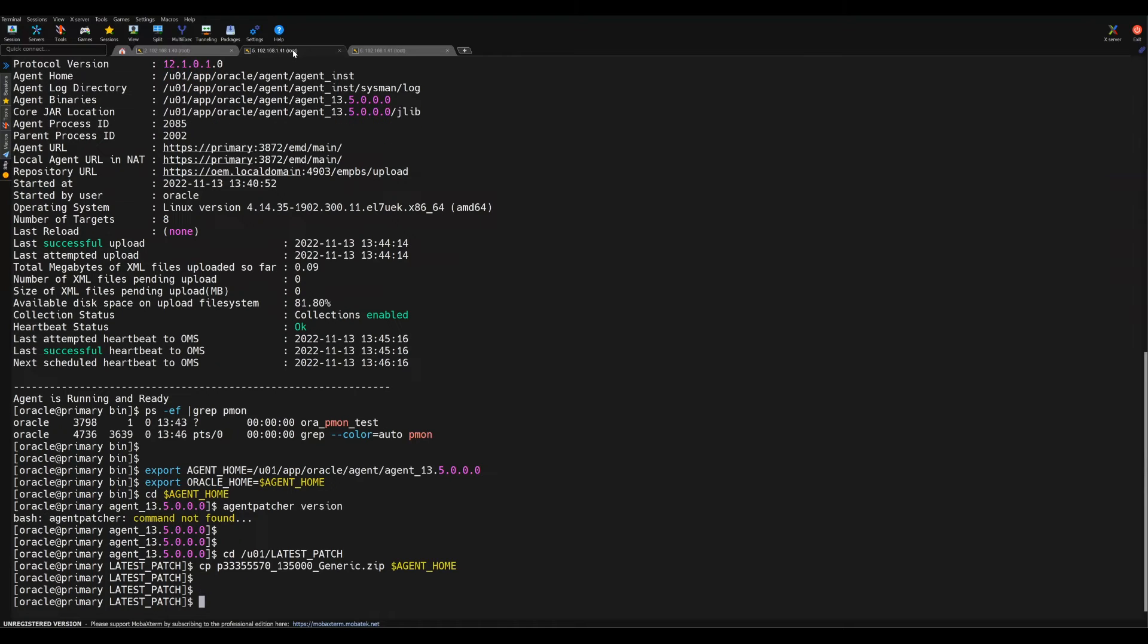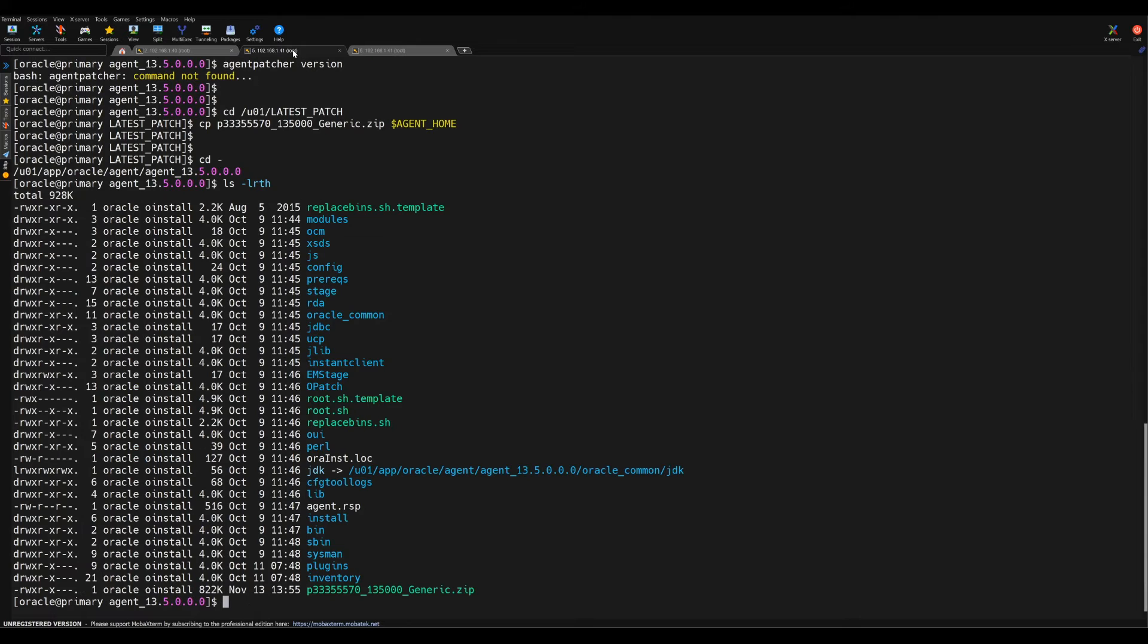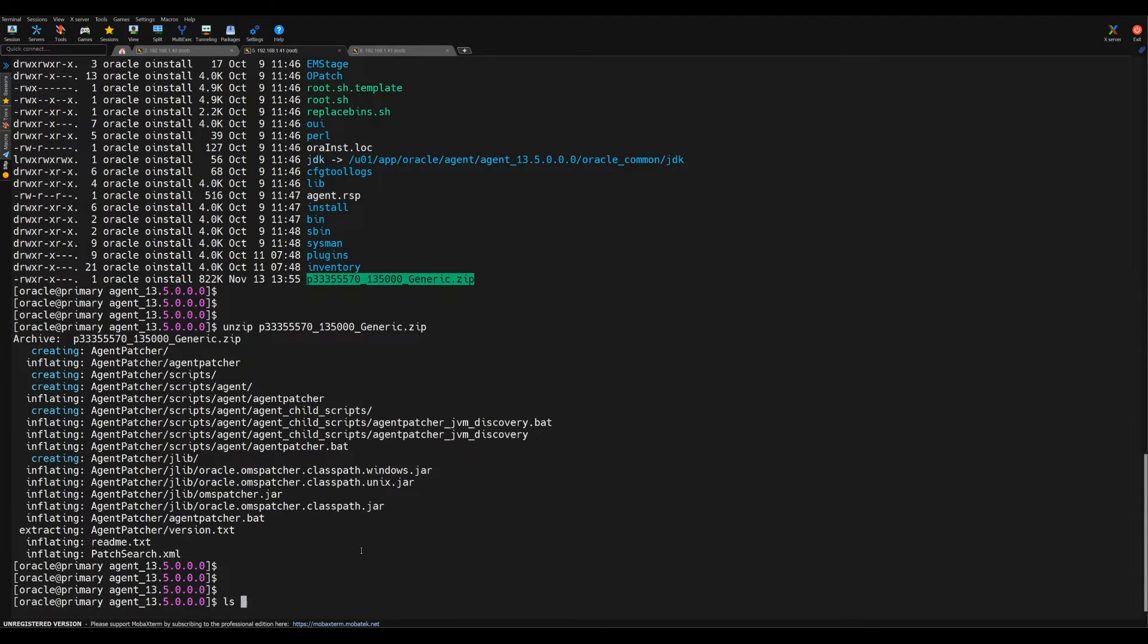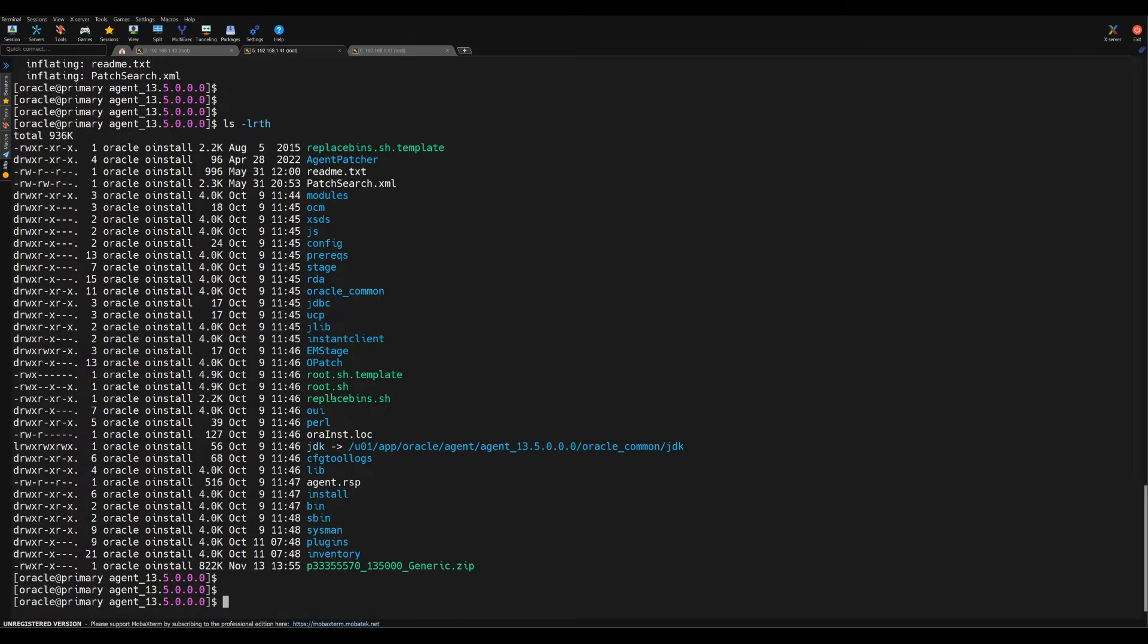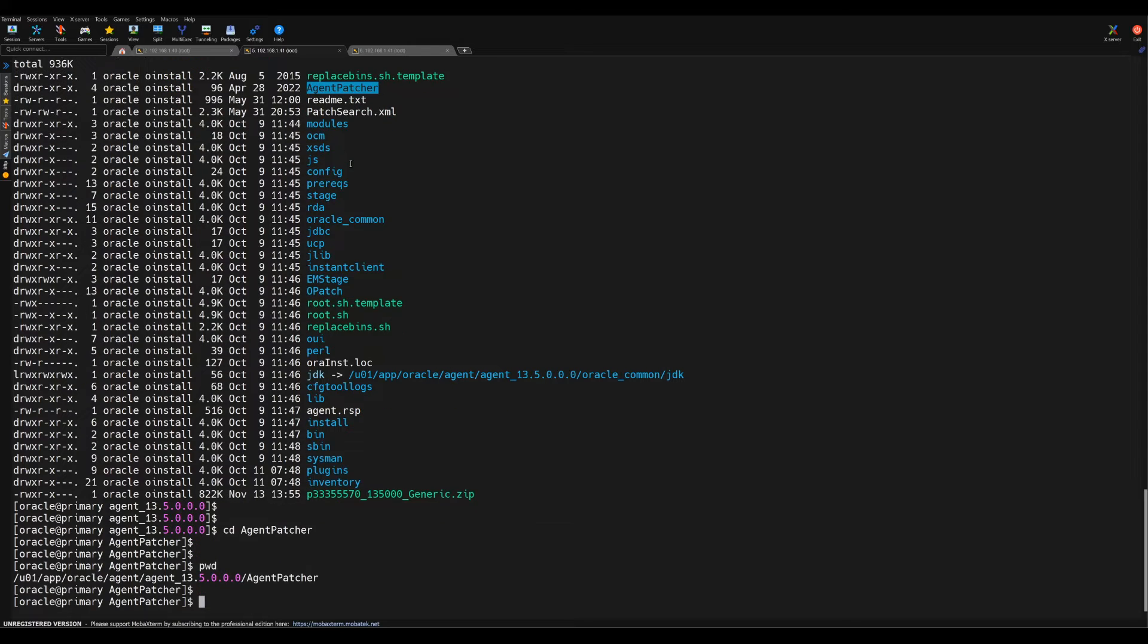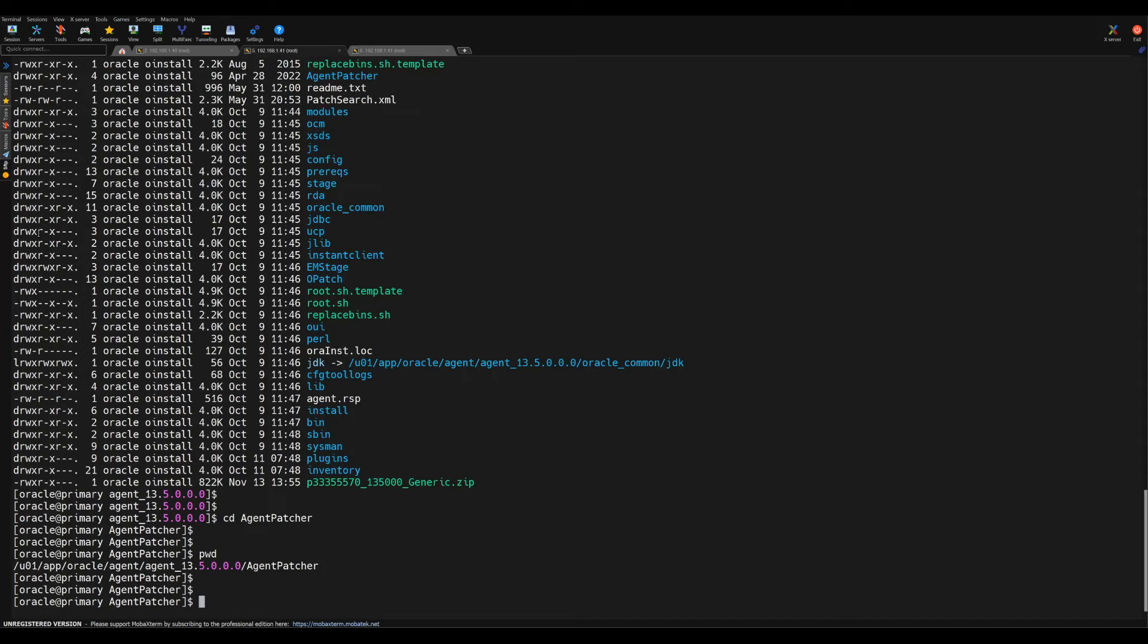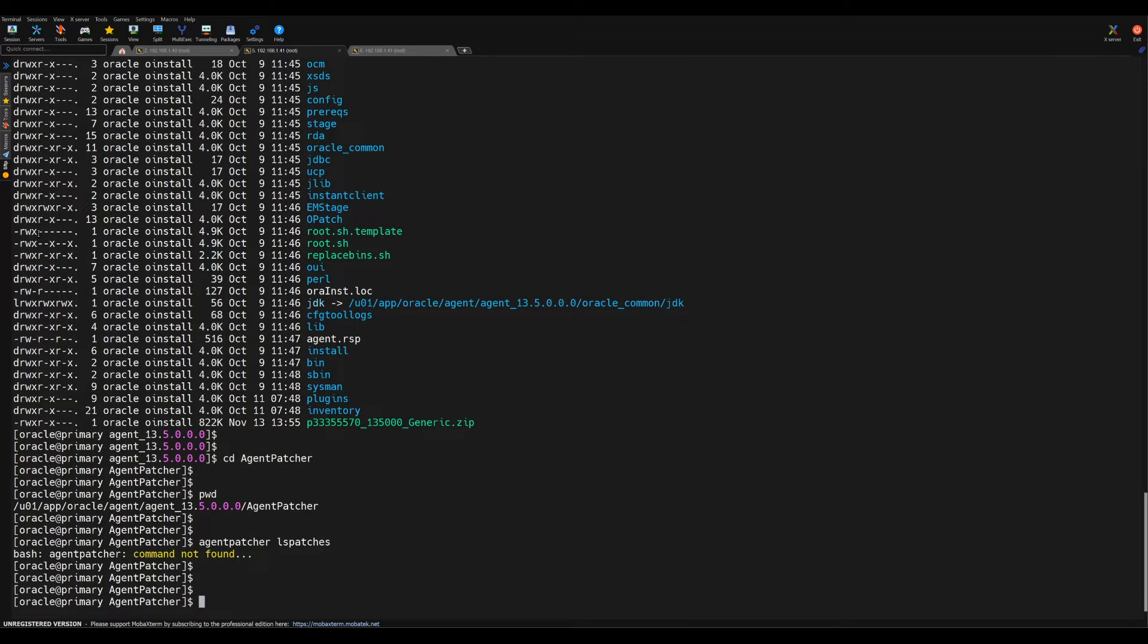Now if I go back to the previous location where my patch was kept, on the agent home location, here we need to unzip this file so that agent patcher file will get created. Now if you see, there's an agent patcher directory get created. We can go to this path.